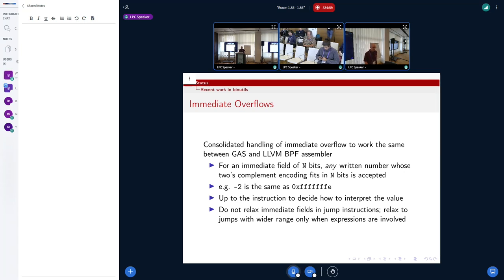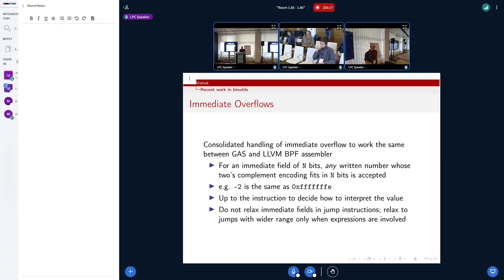Another issue that cropped up was a degree of inconsistency in terms of how immediates were handled between the GNU assembler and the LLVM BPF assembler. We worked together to consolidate that and make sure we're doing the same thing. The solution is basically: if you have an immediate field that is N bits, then as long as its two's complement encoding fits in those N bits, we accept it and leave it up to the instruction to figure out what to do with it. That resolved some discrepancies between what the two assemblers were doing and allows us to stay in sync. Additionally, we won't do any relaxation for immediates in jump instructions — only for expressions resolved in the assembler, and only if you need to.